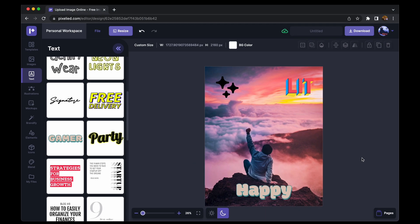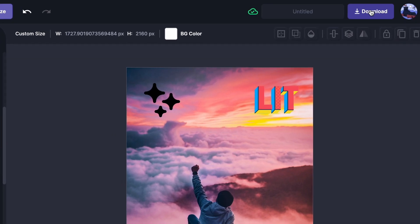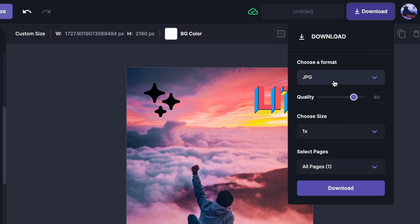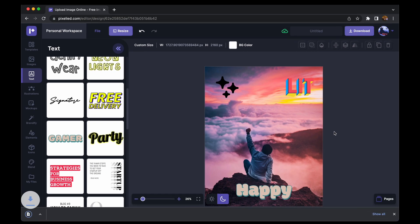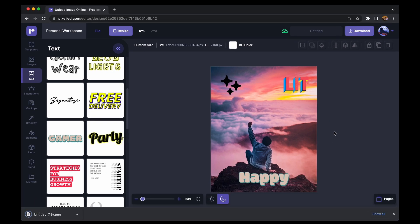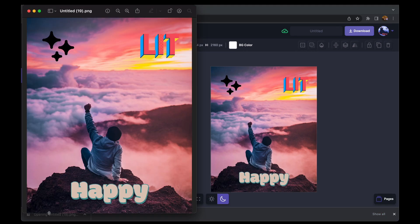Now all that's left is to download this image. I'll click on the download button, choose a format — let's say PNG — and click download again. Our image has downloaded. So this is how easy it is to add a text element, a sparkle element, and some stickers to any image with Pixelide.